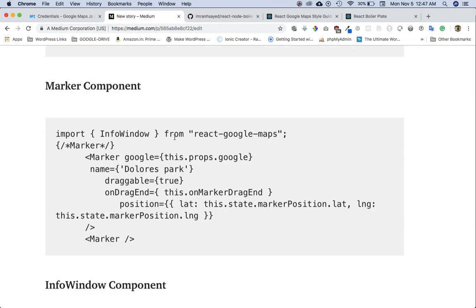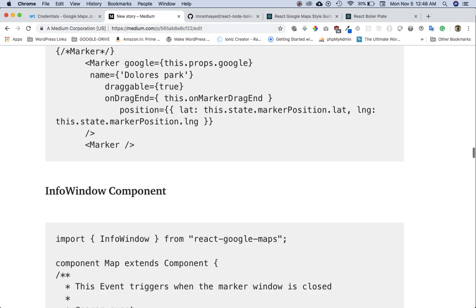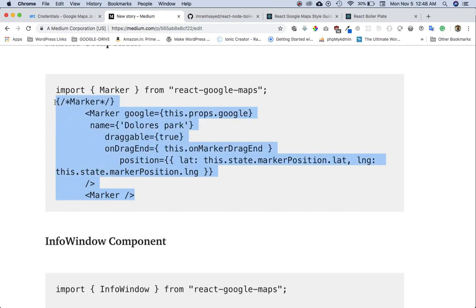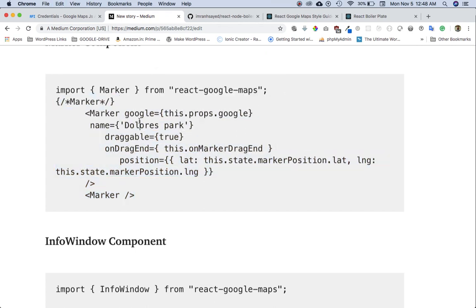First of all, let's get the marker rolling. We've already imported it — this needs to be Marker, not Information. So we need to put the Marker component. We've got the Google name, draggable is set to true. If you set this to false, you can't drag the marker. You also have an option to set a function on drag end, so that when the marker is dragged we do something — for example, getting the location of the marker. And we obviously set the position of the marker to lat and long.